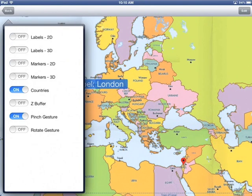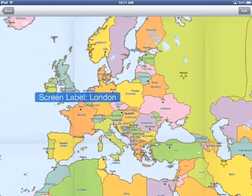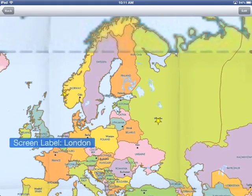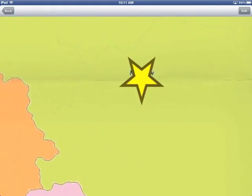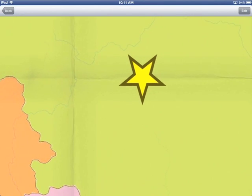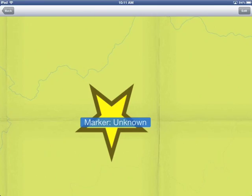In addition to those 2D labels and markers, we can do 3D labels and markers. Those are objects which stay the same size relative to the map, so as you zoom in they'll get bigger, and as you zoom out they'll get smaller. And they're selectable too, along with everything else.